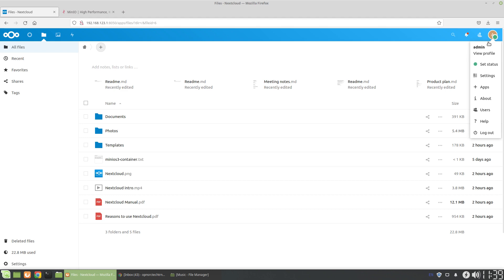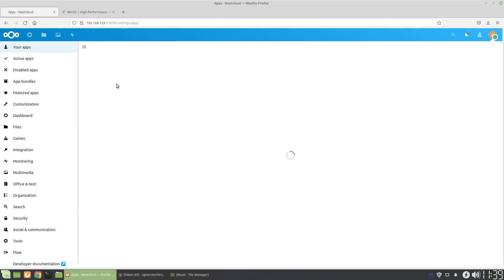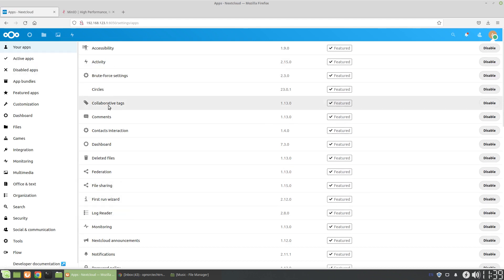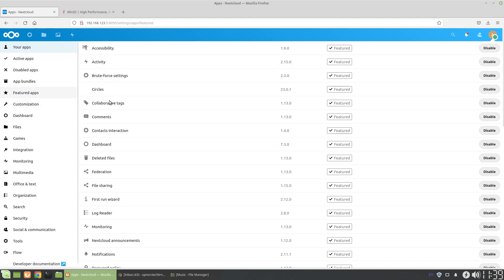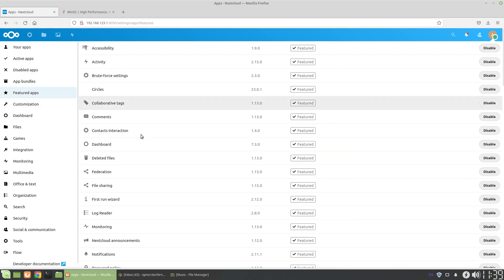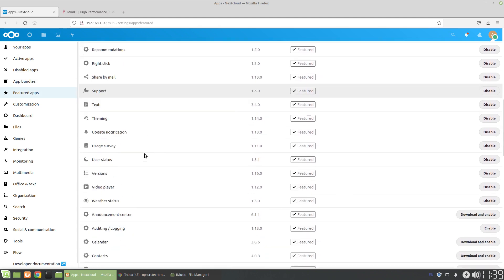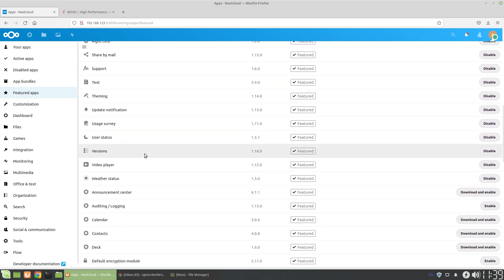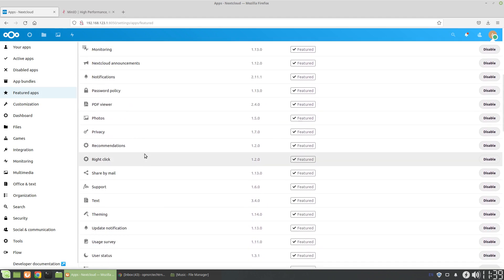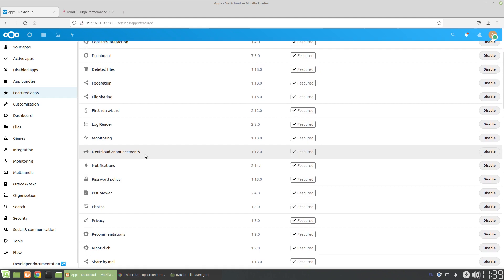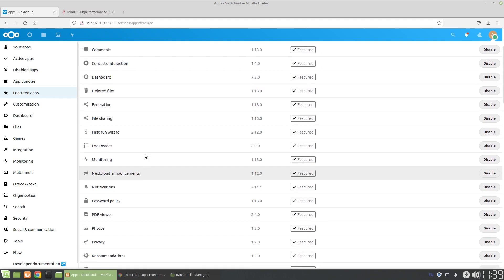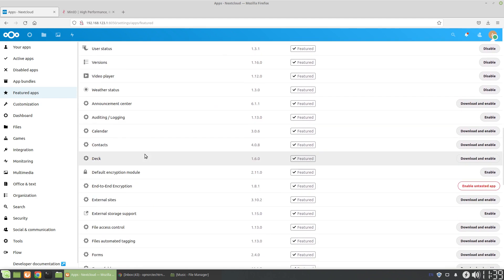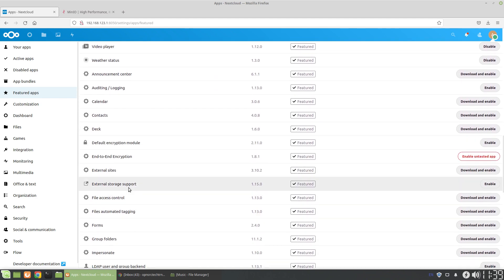Actually, it's in the apps. When I first set this up as a bare minimum build, you need to set up the app first. So we're going to go to Featured Apps. We're going to go down and find external storage support.